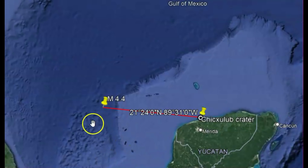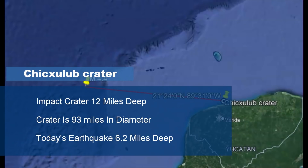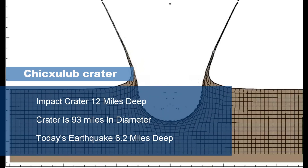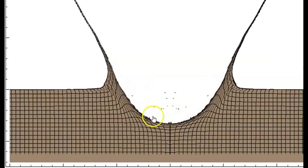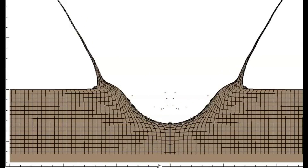The reason I say that is because this earthquake was only 10 kilometers in depth, which is about 6.2 miles from sea level. All earthquakes are measured from sea level. The impact crater is 12 miles deep. The continental crust in that area is about 6 to 18 miles in depth. The crater itself is about 93 miles across — that's just the hole. And when it impacted, it cracked the Earth.